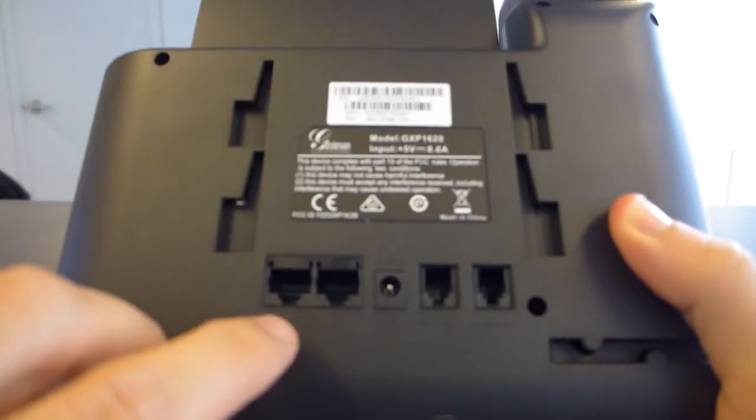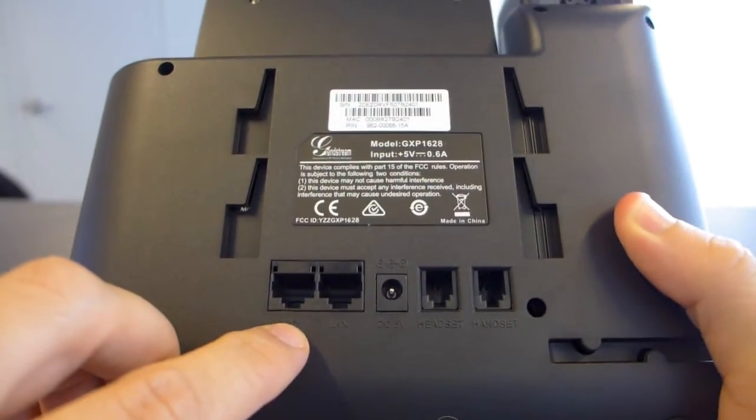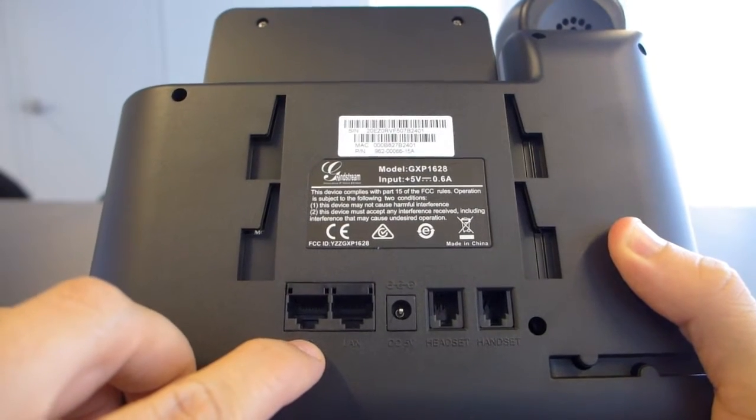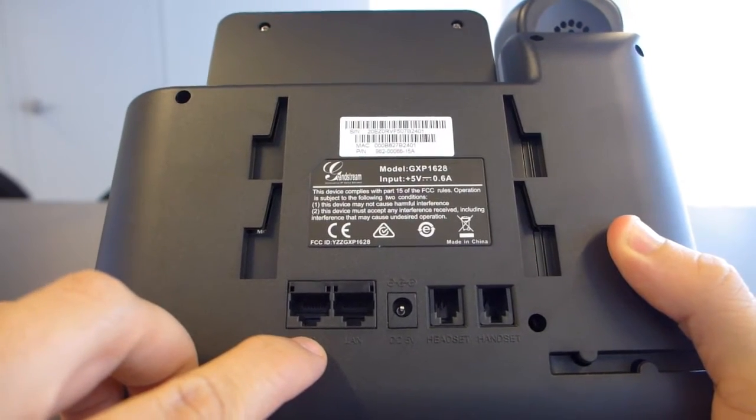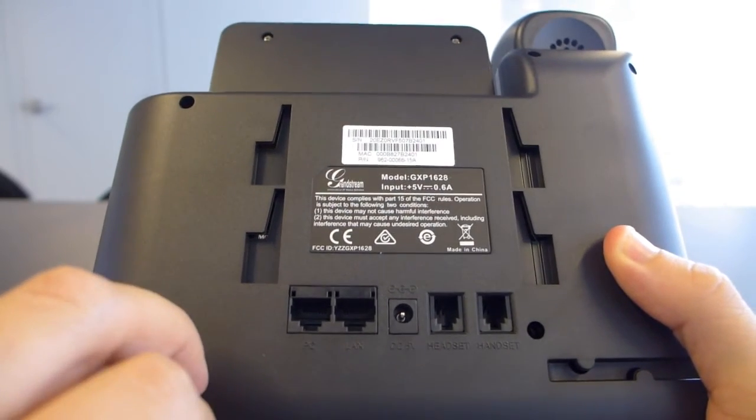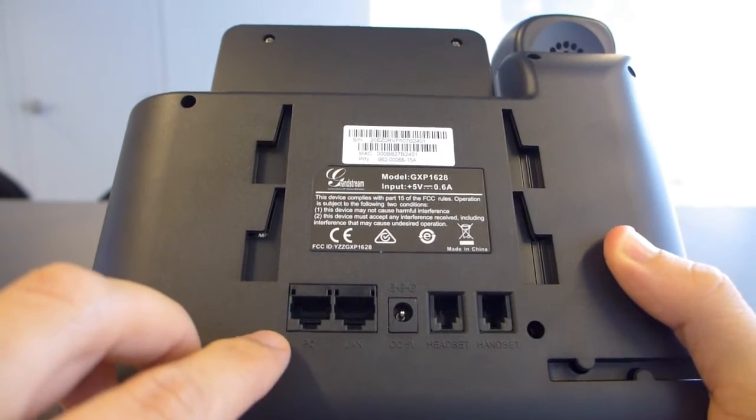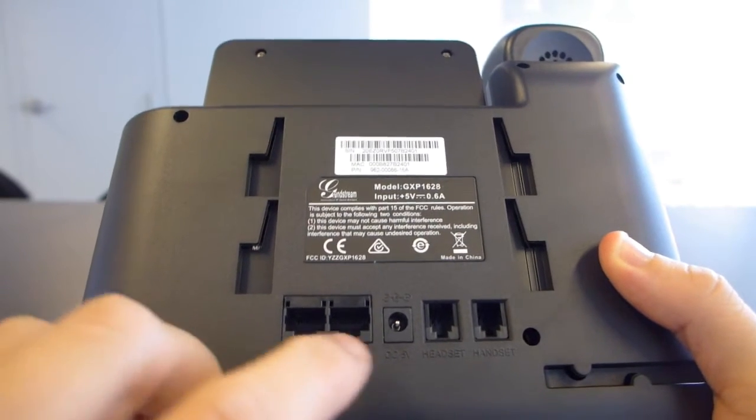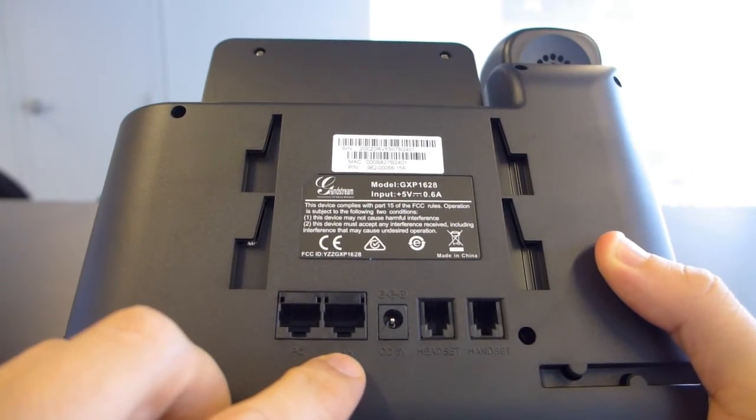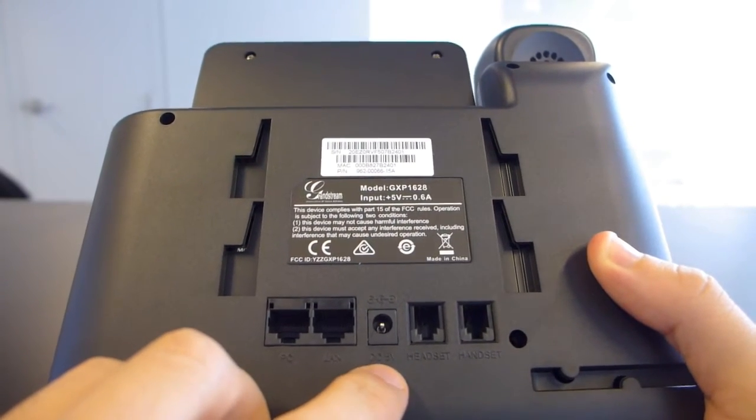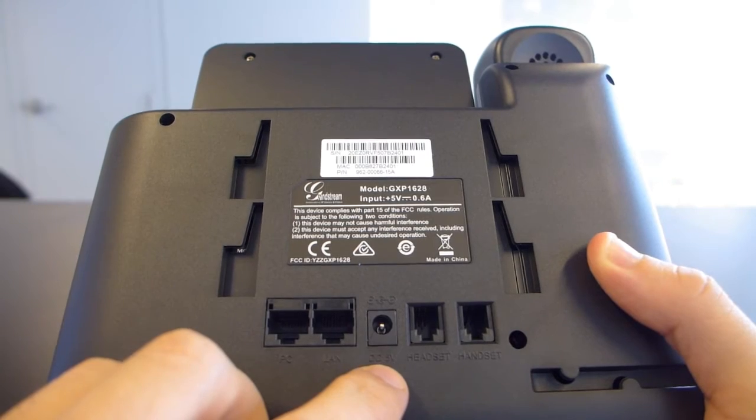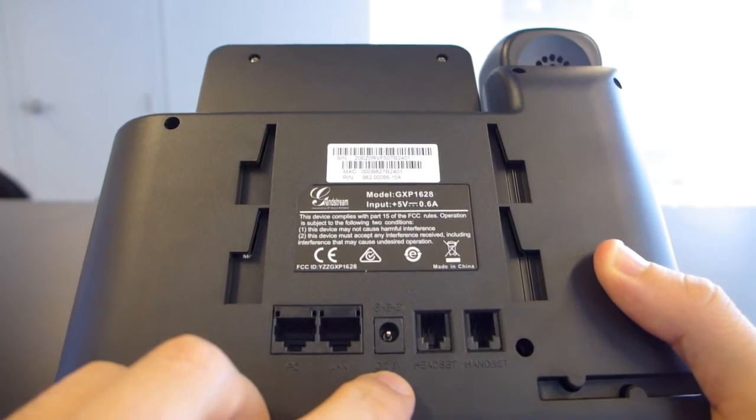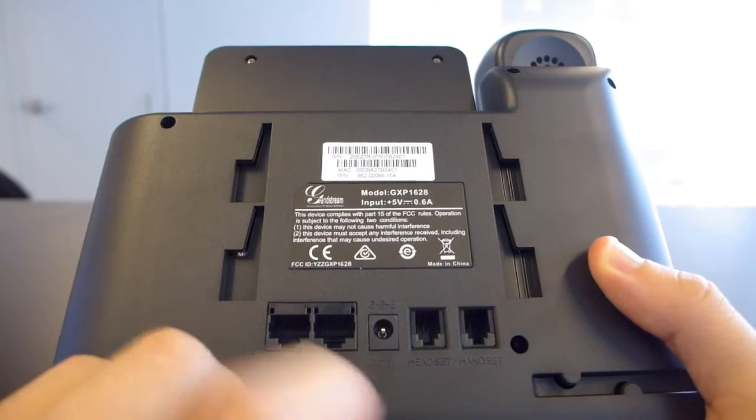As you can see, we have the pretty standard PC switch here, so that if your desk only has one ethernet port to connect to the LAN, you're not going to have to worry about choosing a phone or a PC. Here we've got the LAN. Here we've got the DC 5V, which is pretty standard for Grandstream phones.